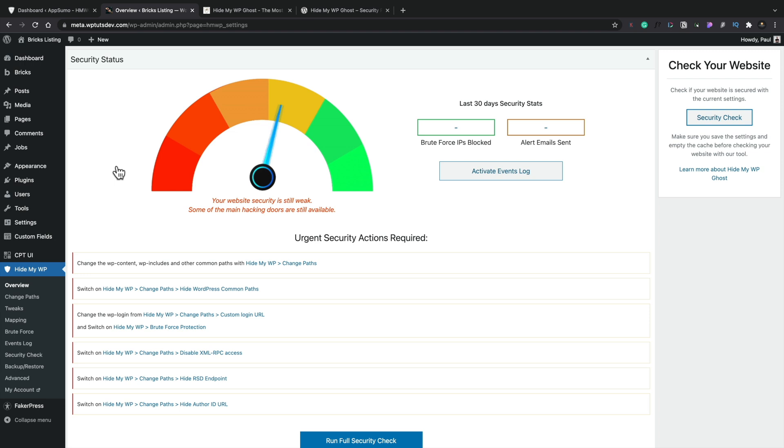Once you've gone ahead and added your access token, you can see this takes you in now. There's a quick check of your site and then runs through a kind of wizard that says these are the things you really need to address right now.